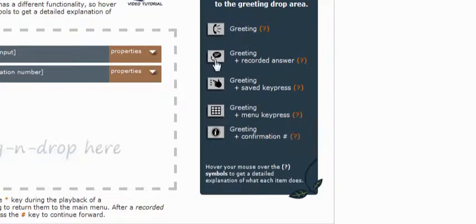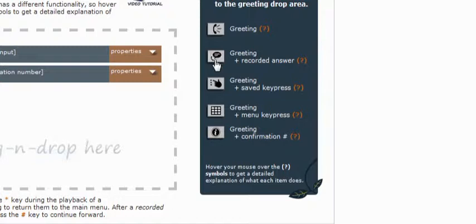The next greeting you have available is the most commonly used one. This one right here, it's the greeting plus a recorded answer. It will play a message to your caller, one that you will record and set up yourself, followed by a beep and the response that the caller leaves will be recorded. When the caller is done recording their audio response, they can press the pound key to move on to the next greeting in your list or if the system detects five seconds of silence, it would also move them to the next greeting.